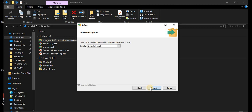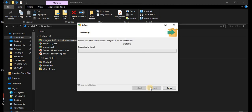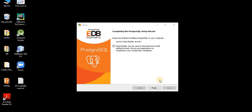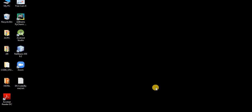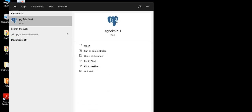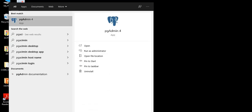Click Next through the remaining setup screens. I'll skip the installation part. The installation is finished — I do not want to launch the Stack Builder, so I'll uncheck it and click Finish. Now, if I want to open the graphical interface which is PGAdmin, I'll go to the Start menu and search for PostgreSQL 10.13 which I just installed. Here you can see PGAdmin 4 — click on it.